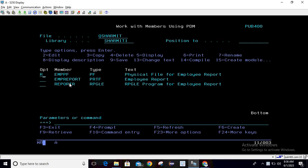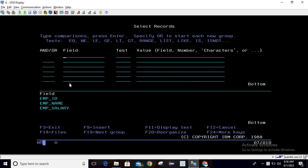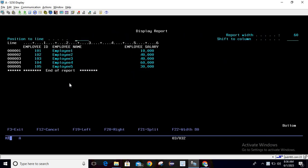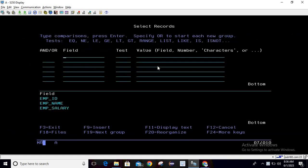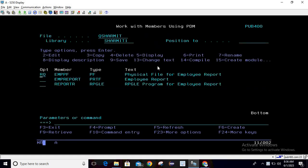I am doing run query on this file — RQ on MPPF — and hitting enter. You can see that we have stored five records here, from employee ID 101 to employee ID 105. This data we are going to utilize for our report generation.